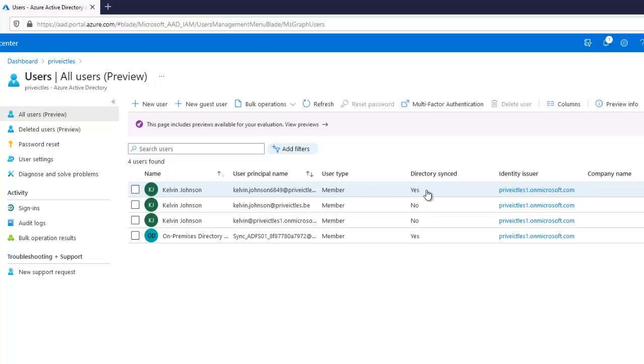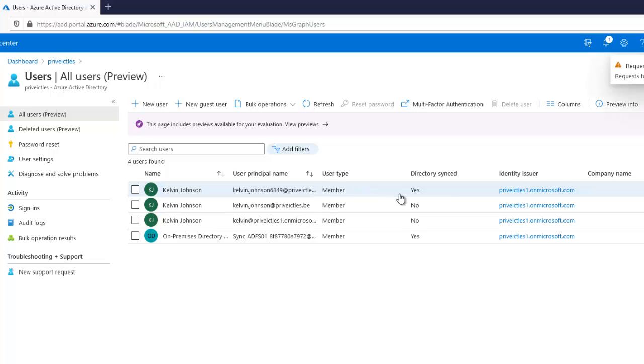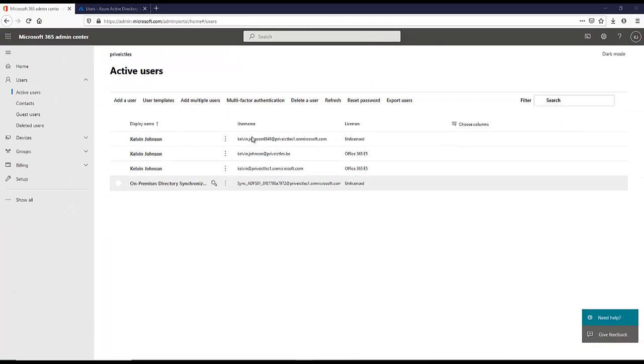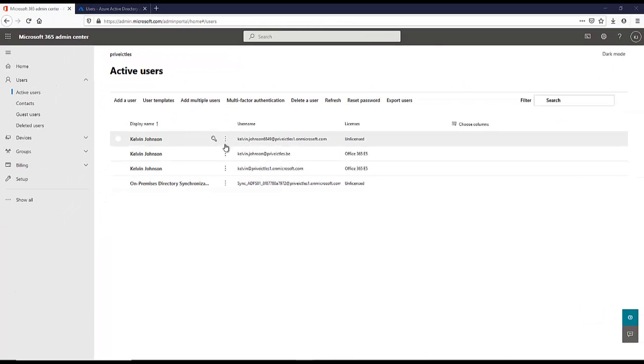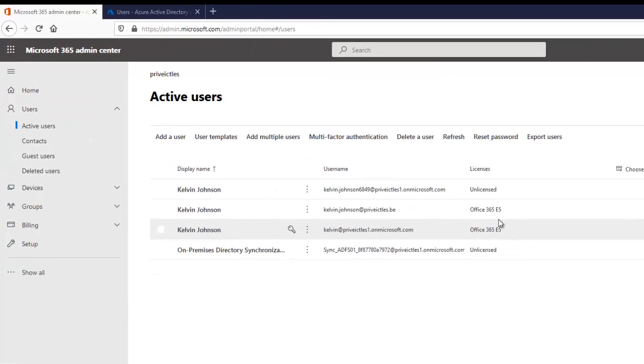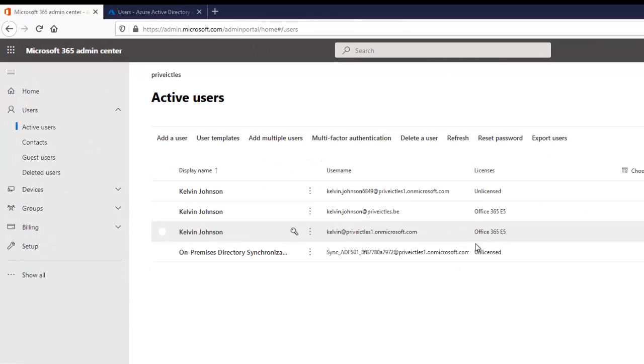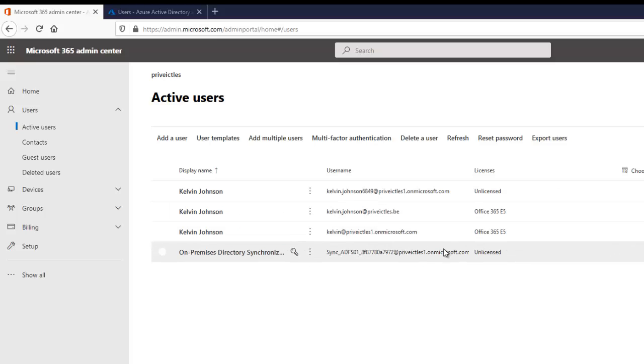Here you can see directory synced, yes. These are being synced from my on-premises environment. As well, if I go to my Office 365 admin center, you can see that under my accounts, my user's name is being synced as well. My name is Kelvin Johnson. This is how you actually configure hybrid Azure Active Directory and how you configure your Azure AD Connect in your on-premises environment to sync with Office 365 and Azure Active Directory.